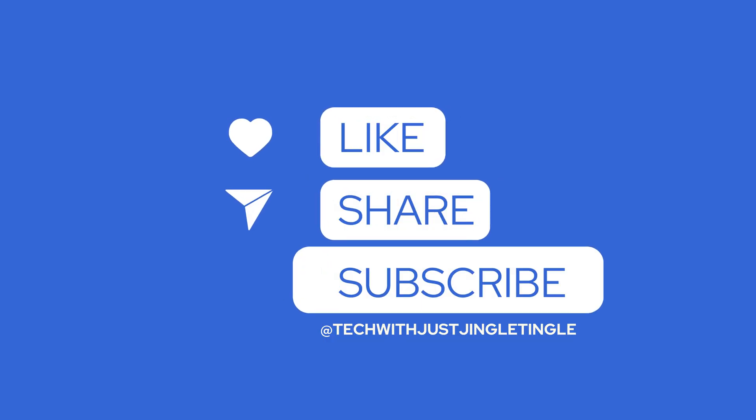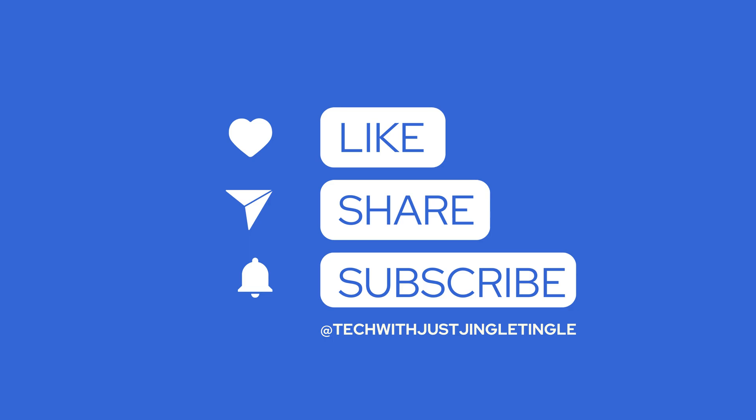If you found this video useful, don't forget to give it a thumbs up and subscribe to our channel for more awesome tips and tutorials. Thanks for watching and see you in the next one!